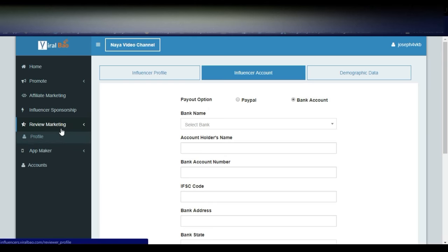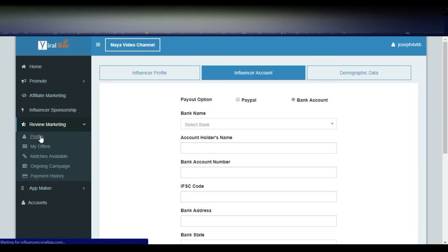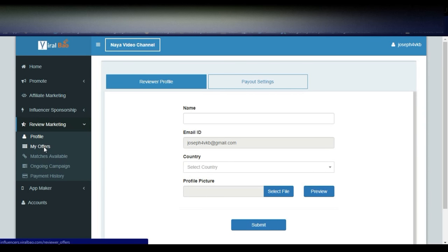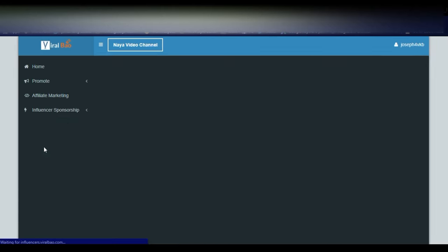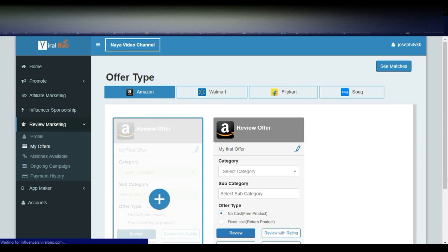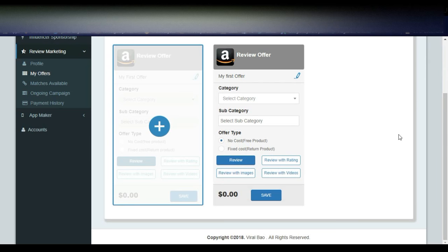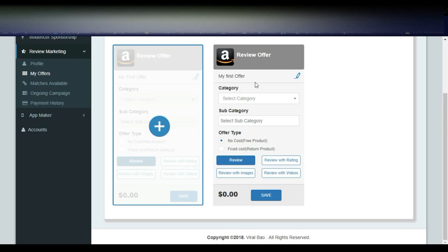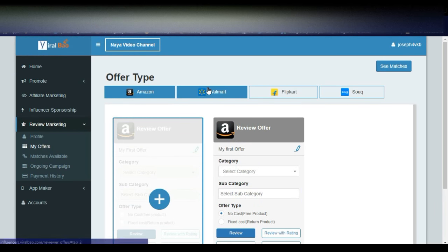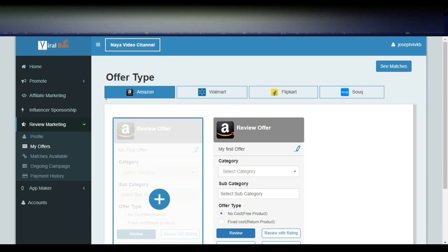Now let's go to Review Marketing. You can simply review products from Amazon, Flipkart, and others. You will receive the product and simply review it. You don't have to pay — it is a no-cost free product. If you want, you can review the product they send and simply return it afterwards. There are different options from platforms like Flipkart, Amazon, and Walmart where you can review products.